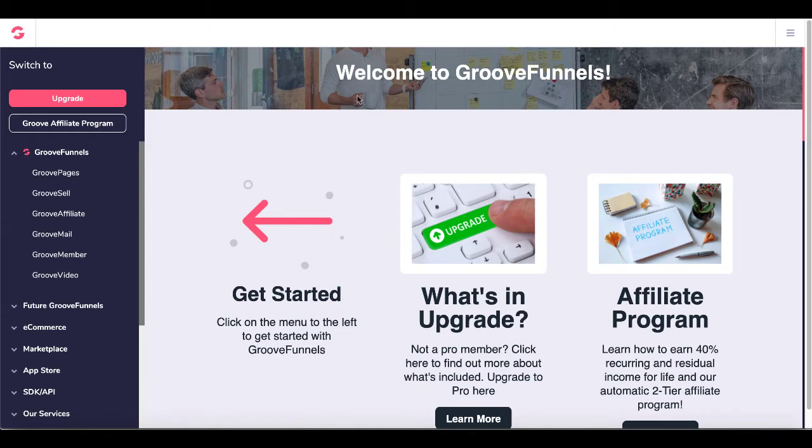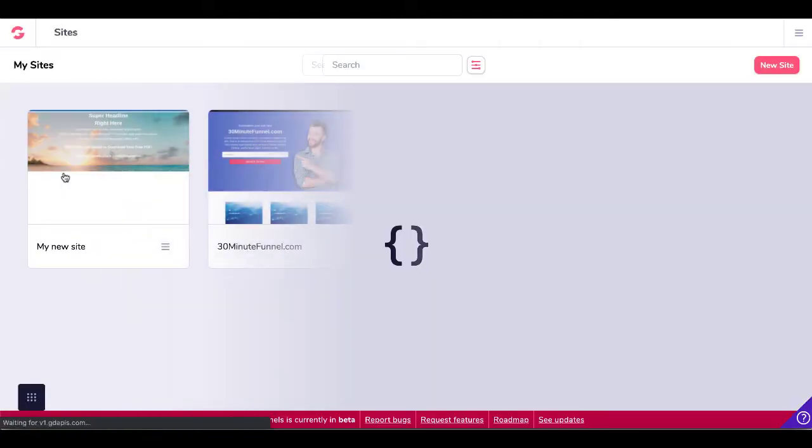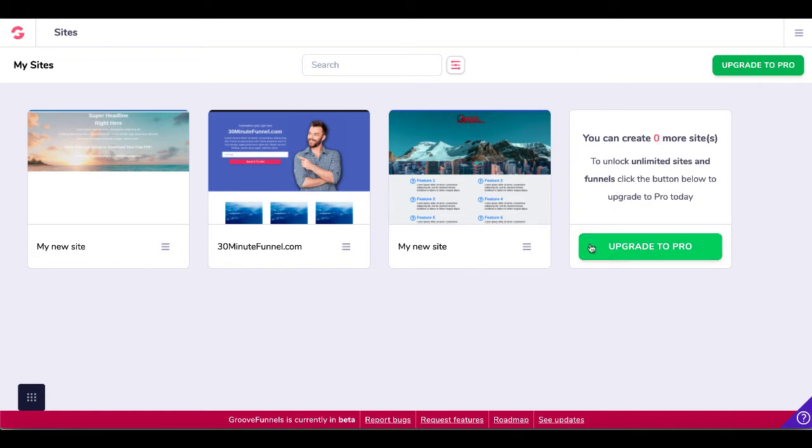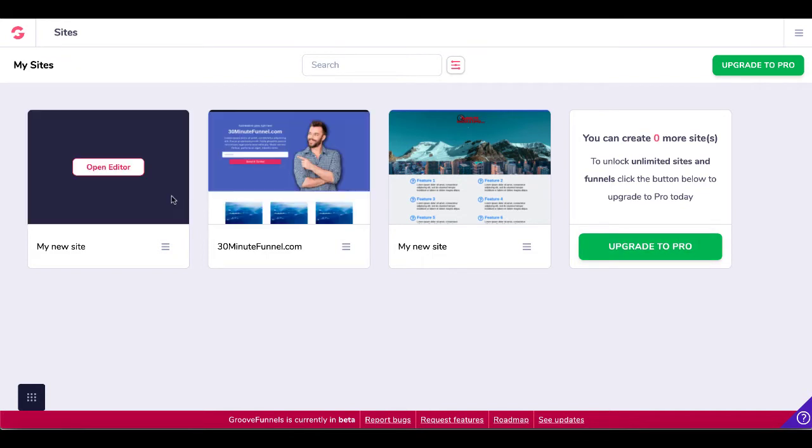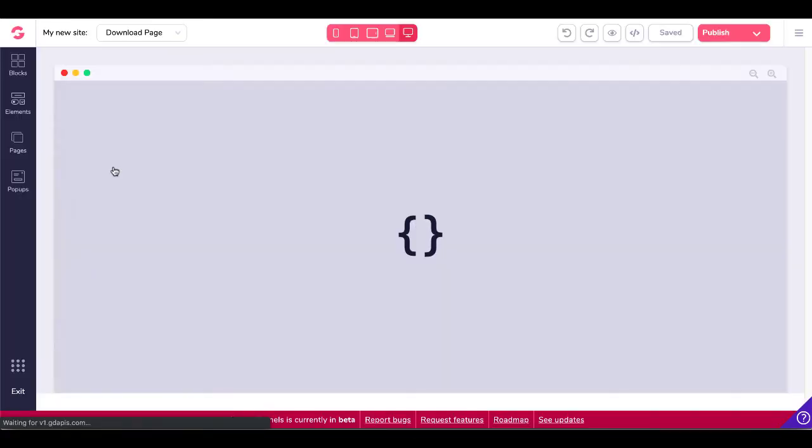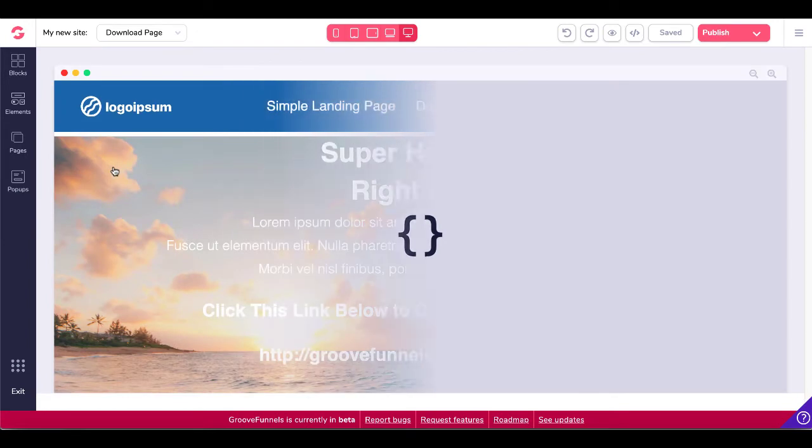So here we are inside of GrooveFunnels and we're going to click on GroovePages. Once it loads up you'll see that you have three free sites that you can build. As you can see I've created all three of my free sites so I'm at zero, so if I wanted to unlock unlimited sites and funnels I would need to click this green upgrade to pro button. But for now let's go ahead and just pop inside the editor on this site right here and show you what I'm talking about when creating mobile responsive sites.